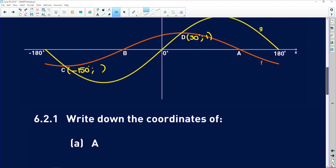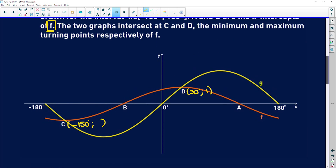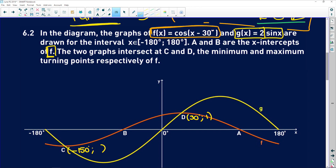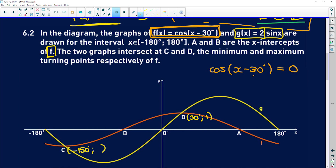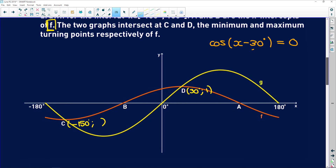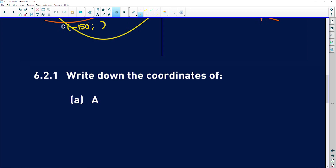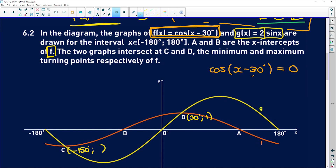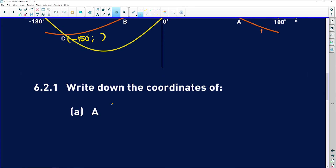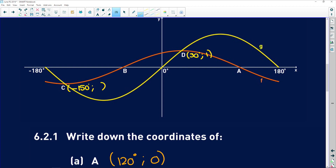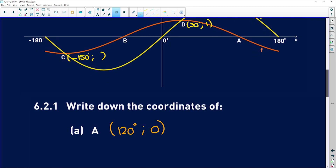6.2.1 says write down the coordinates of A. A is the x-intercept of f, so it's where cos of x minus 30 equals 0. This is basically just a cos graph shifted to the right by 30 degrees. The normal cos graph intercepts the x-axis at 90 degrees, but because it's been shifted, it intercepts at 90 plus 30, which is 120 degrees. So A is at (120°, 0).